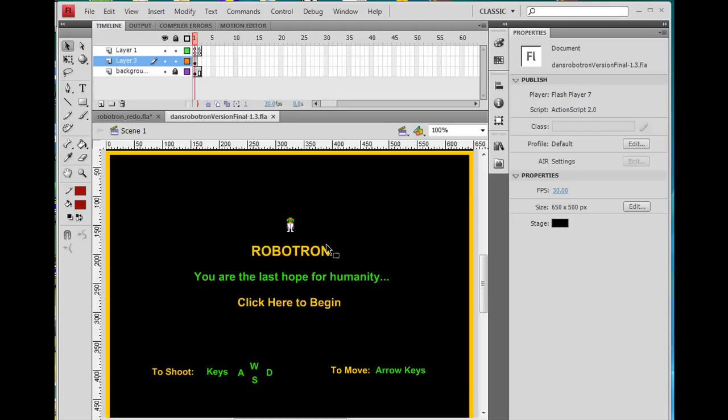Here it is. It's unfinished, but I still thought I'd show you what I have here. If I hit Control-Enter, I make the movie.